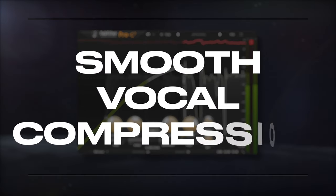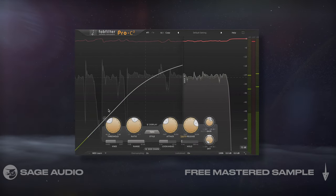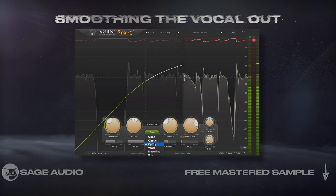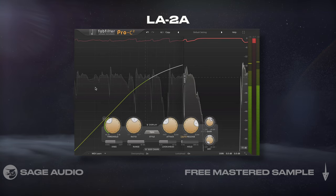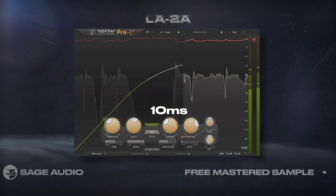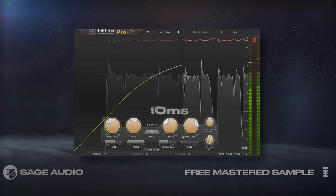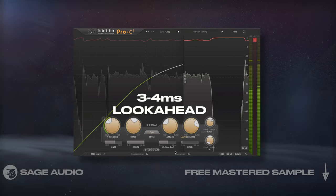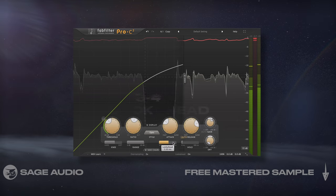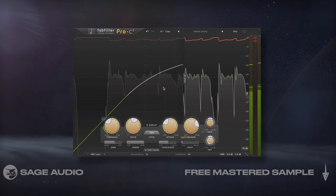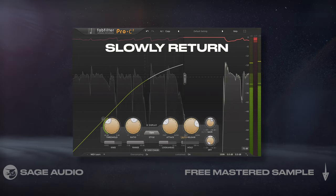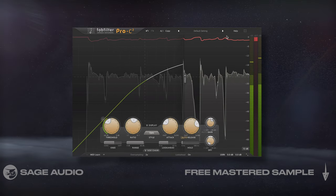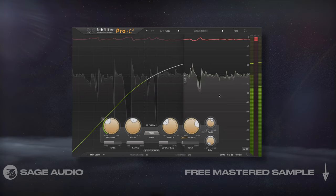Let's add compression to the EQ that we used last chapter, and again focus on smoothing the vocal out. I'll use optical emulated compression — if you have an LA-2A emulation, it'll work well. I'll use an attack of 10ms and a longer program-dependent release, a softer knee, and 3–4ms of look-ahead if the plugin offers it. All of these settings will quickly capture the transient, attenuate it, and then slowly return the signal to unity, causing a smooth sound.